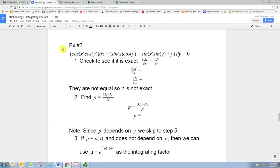In this video we'll see how to use integrating factors to make an ODE exact and then solve it using the methodology for exact ODEs. The example we're going to do is: cosine x cosine y dx plus (sine x cosine y minus sine x sine y plus y) all times dy equals zero. Let's first verify that it's not already exact, because if it was we could proceed with that previous methodology.